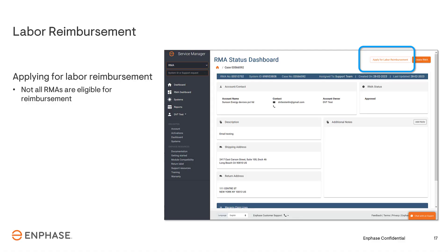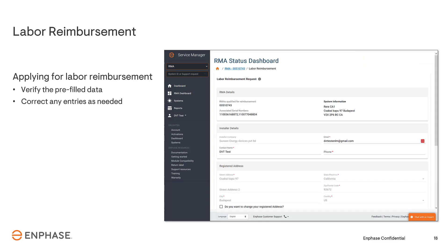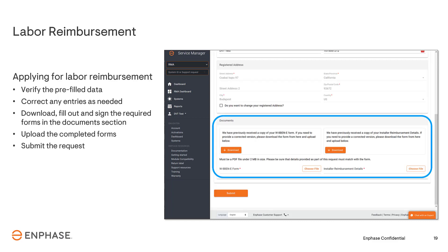The Apply for Labor Reimbursement button, located in the upper right corner of the screen, is for approved RMAs. Not all RMAs are eligible, so you'll want to refer to the Labor Reimbursement Terms and Conditions document to check your eligibility. Validate the pre-filled labor reimbursement form and correct entries as needed. Scroll down to the end of the Labor Reimbursement Request page to find forms that require your signature. Download, fill in, sign, and upload the forms to complete your request, then click Submit.